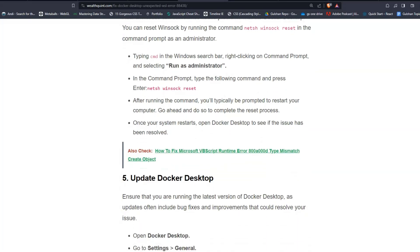After running the command, you will typically be prompted to restart your computer. Go ahead and do so to complete the reset process. Once your system restarts, open Docker Desktop to see if the issue has been resolved.